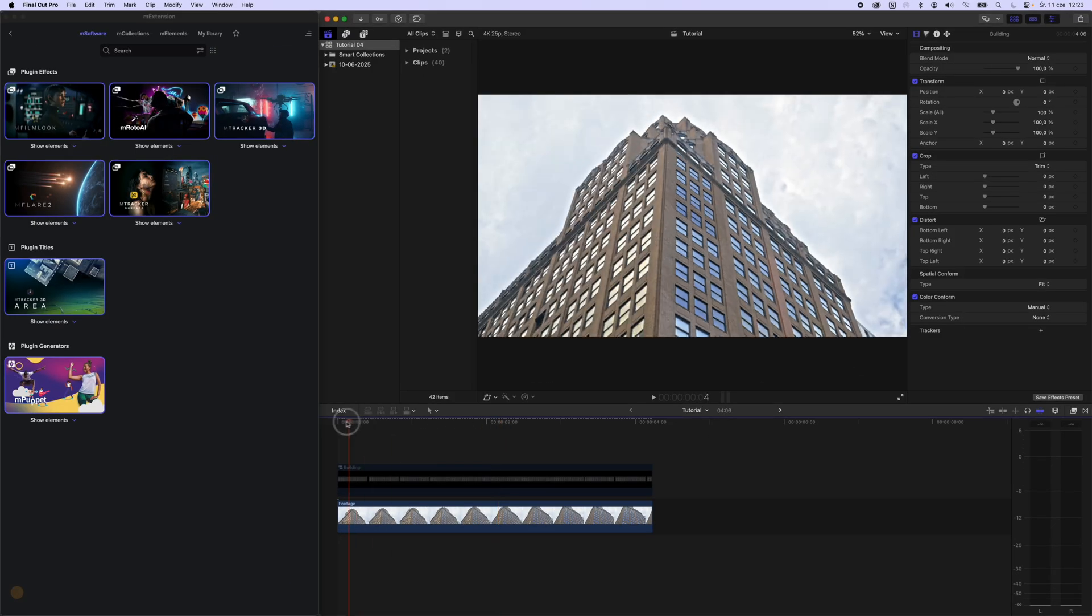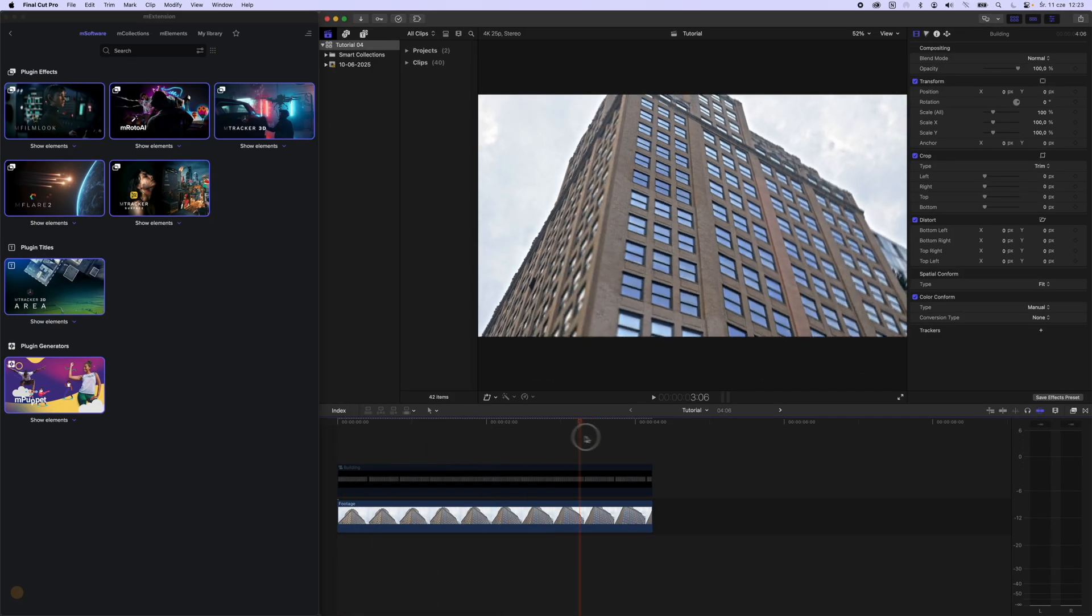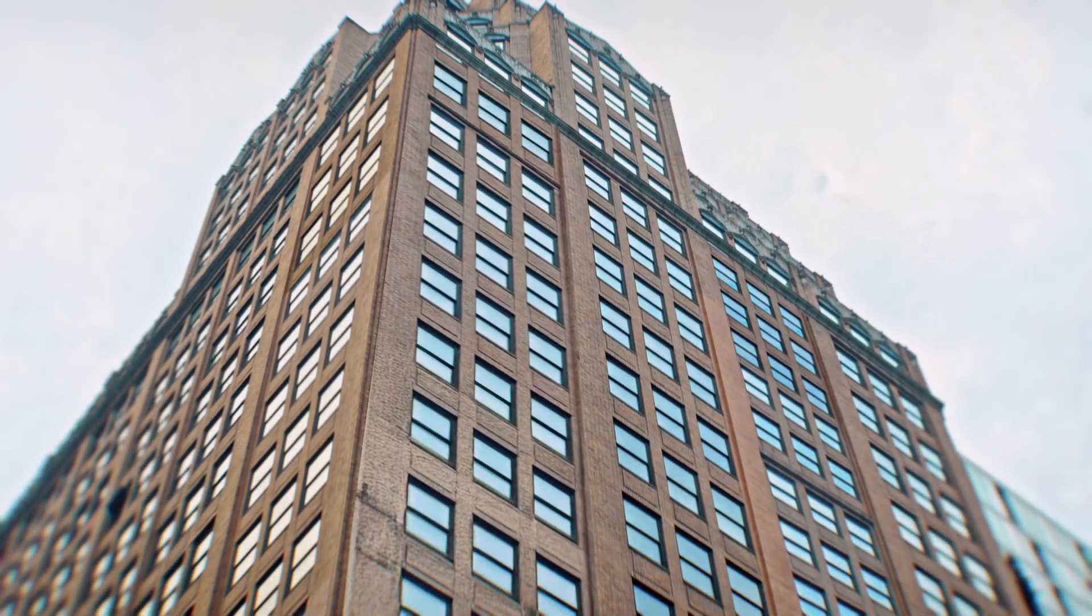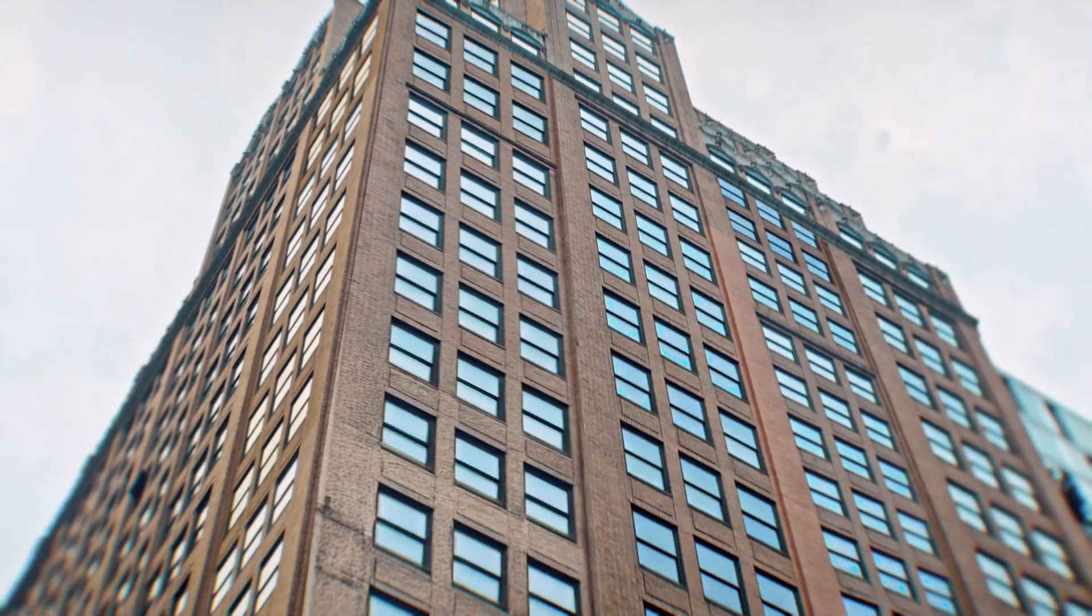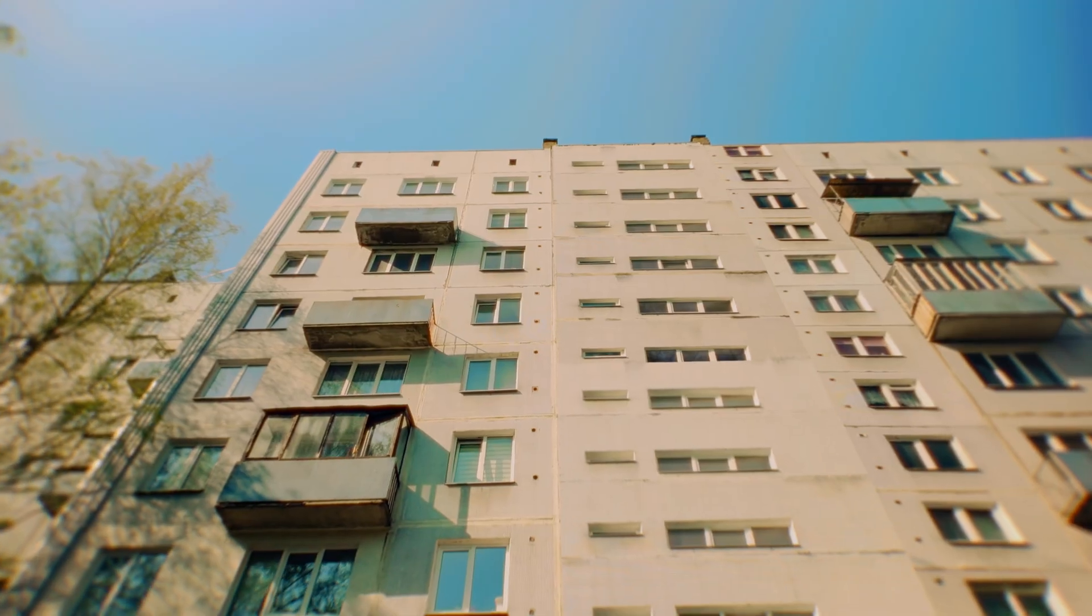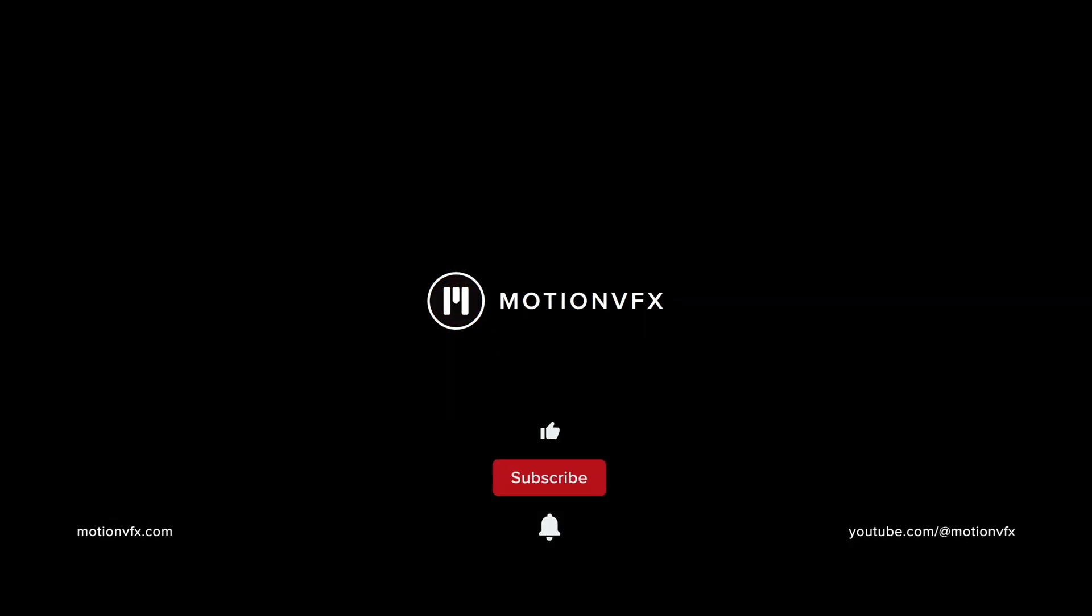And that's it! You've just created a viral moving building wall effect. If you enjoyed this tutorial, leave a thumbs up and subscribe to our channel for more content like this.